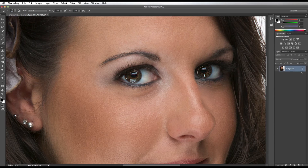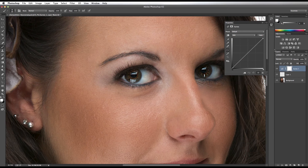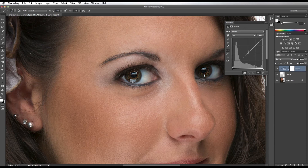Press Command J to put the eyes on a separate layer. Next, I'm going to add a curves adjustment layer. I'm going to clip the curves layer to the eye layer, and the way I'm going to do that is by holding down the Option key, moving my cursor between the two layers, and clicking once. Now, if I pull up on the curve, the brightness only affects the eyes.